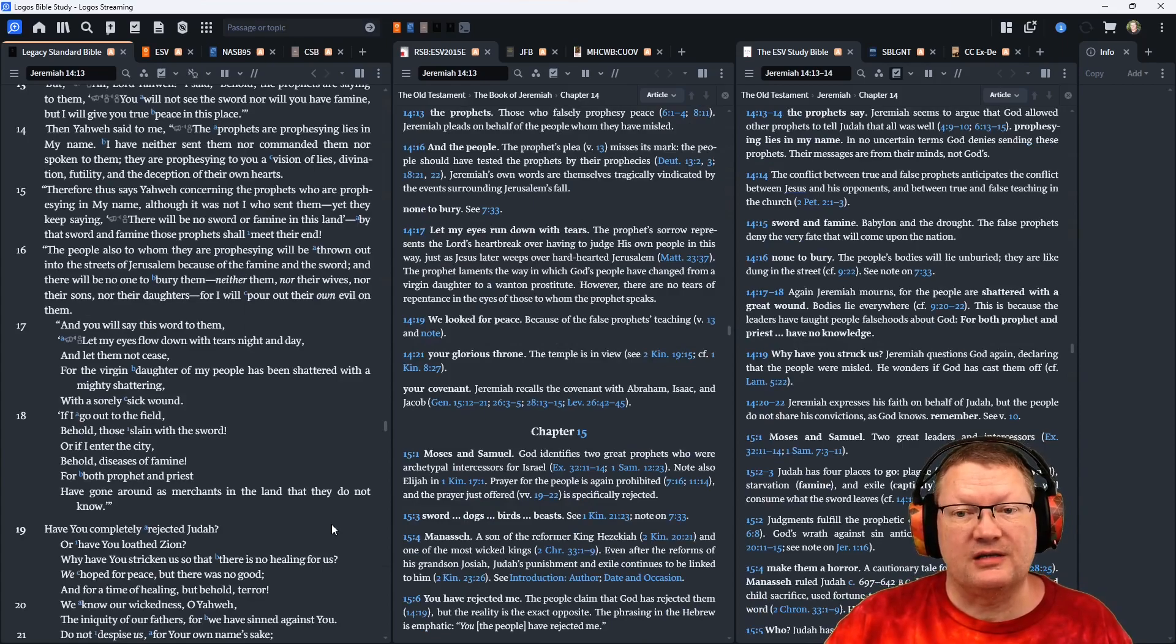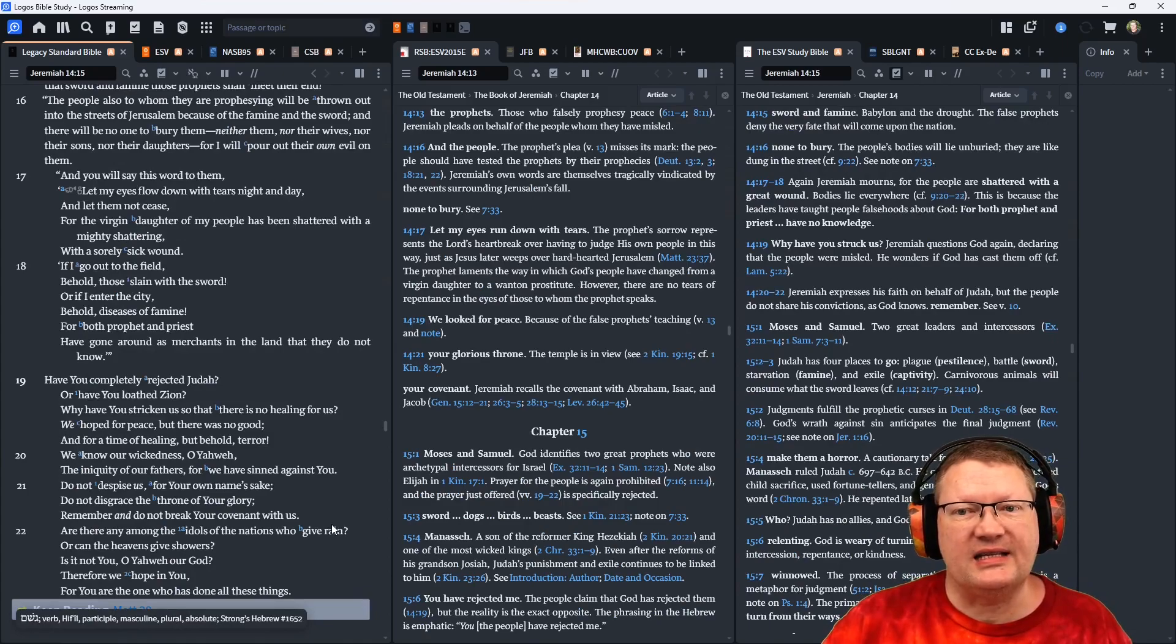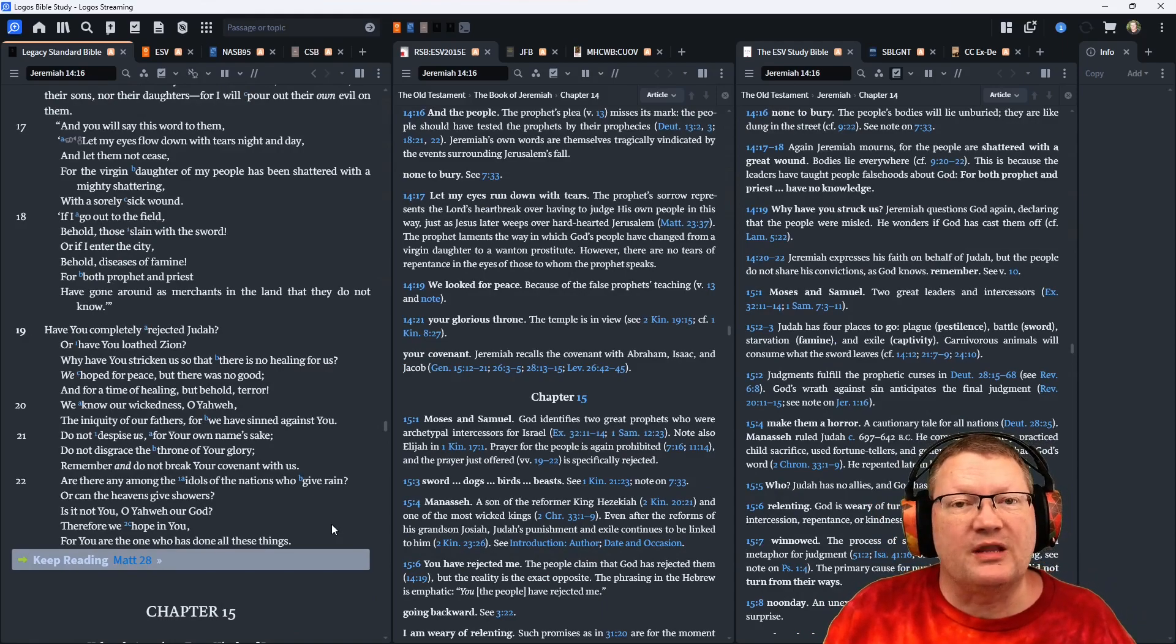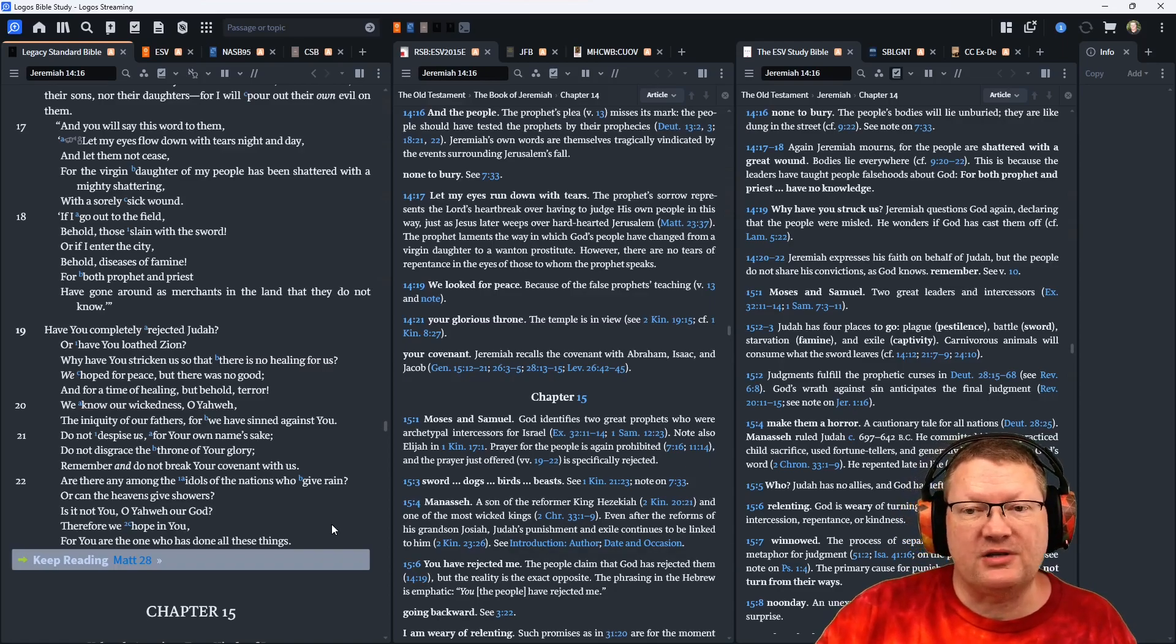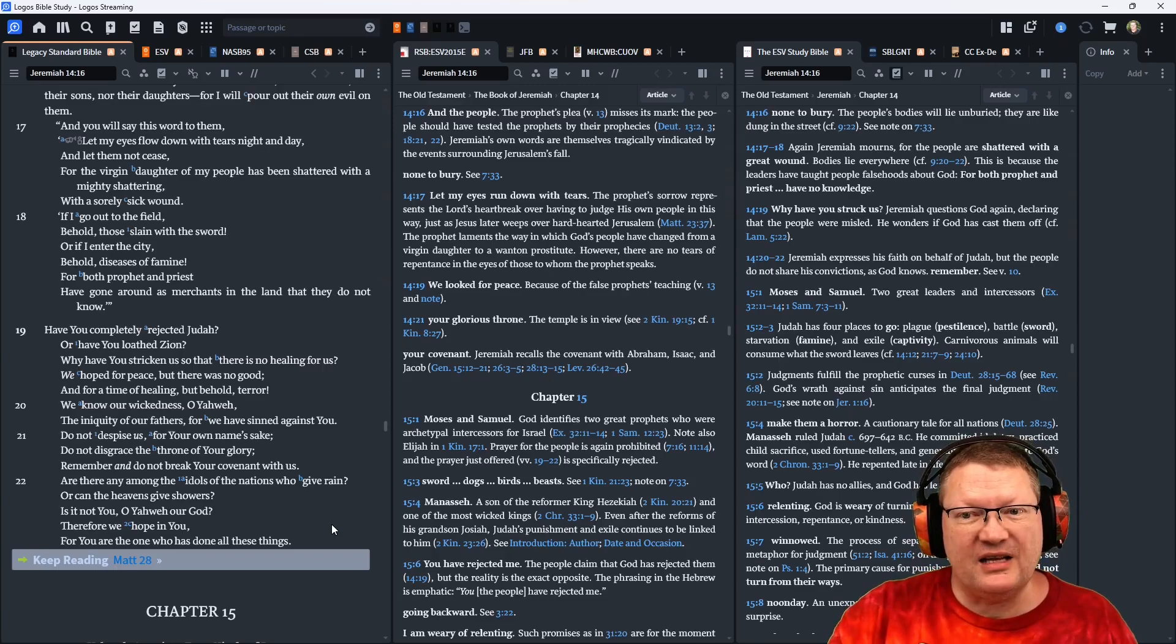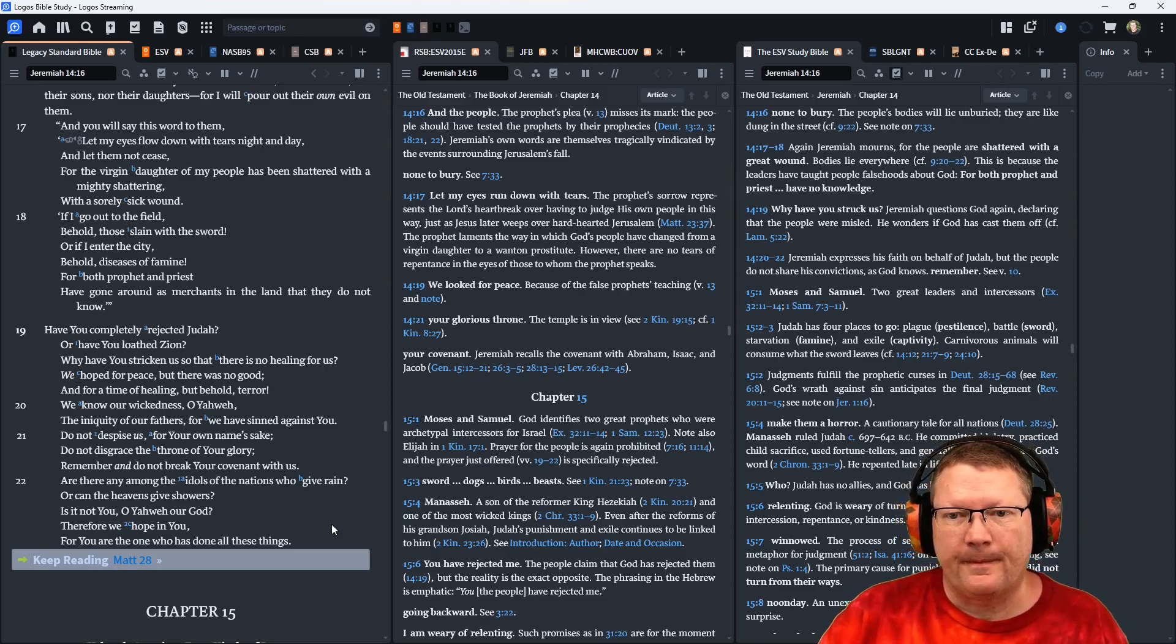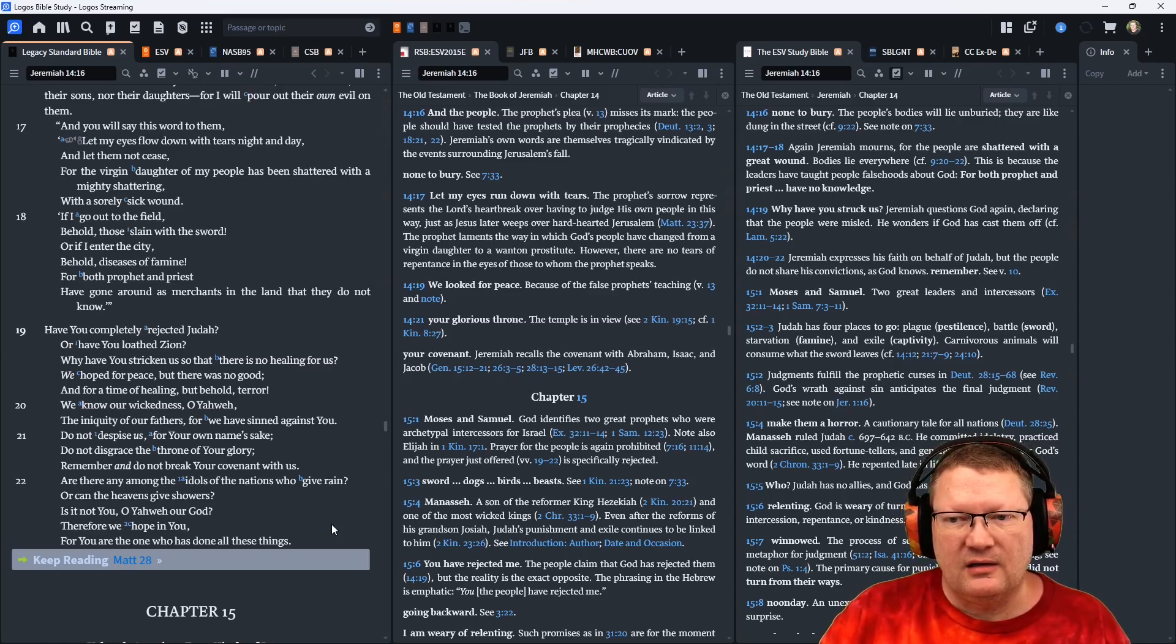And you will say this word to them, let my eyes flow down with tears night and day, and let them not cease. For the virgin daughter of my people has been shattered with a mighty shattering, with a sorely sick wound. If I go out to the field, behold, those slain with the sword. Or if I enter the city, behold, diseases of famine. For both prophet and priest have gone around as merchants in the land that they do not know.